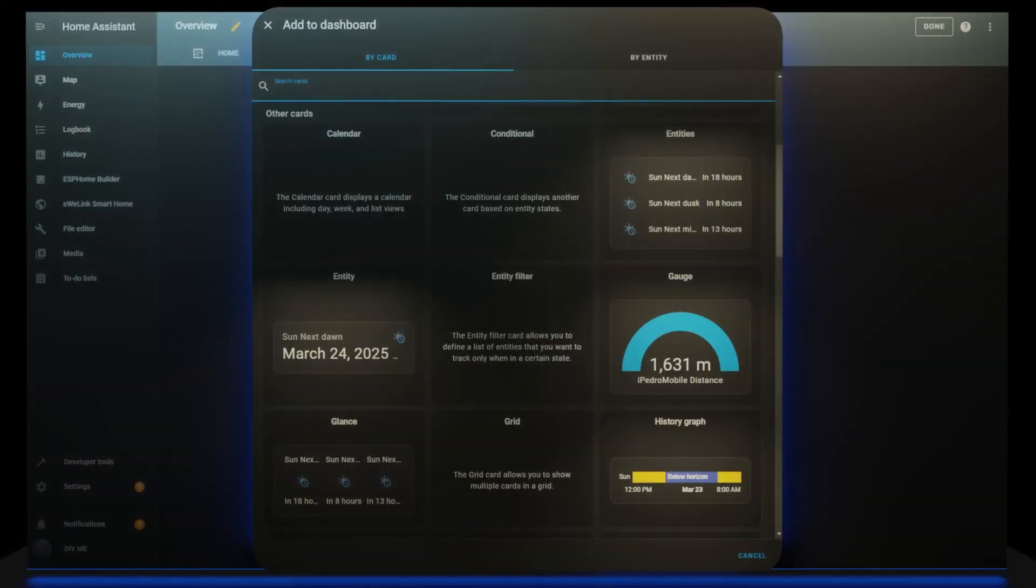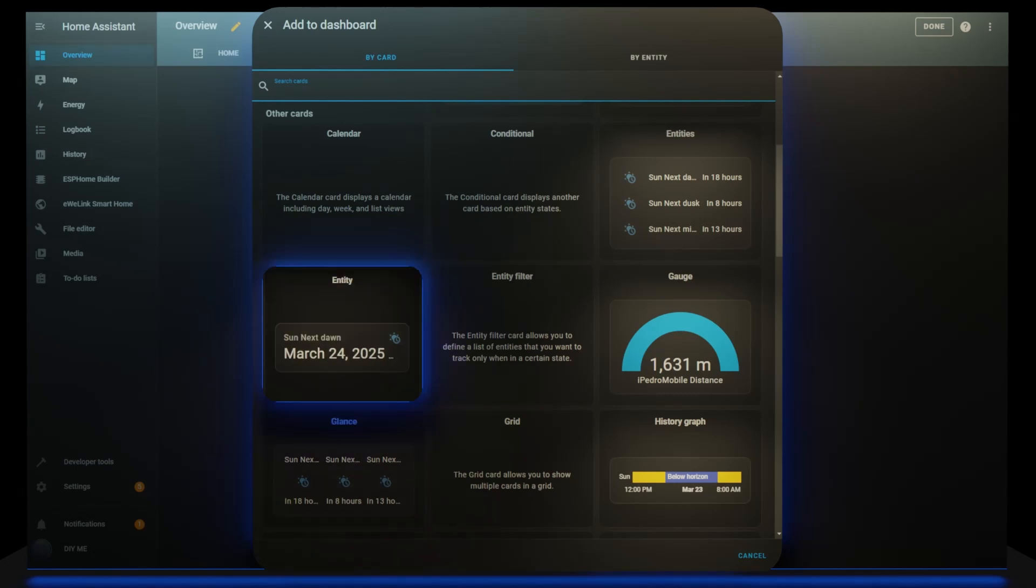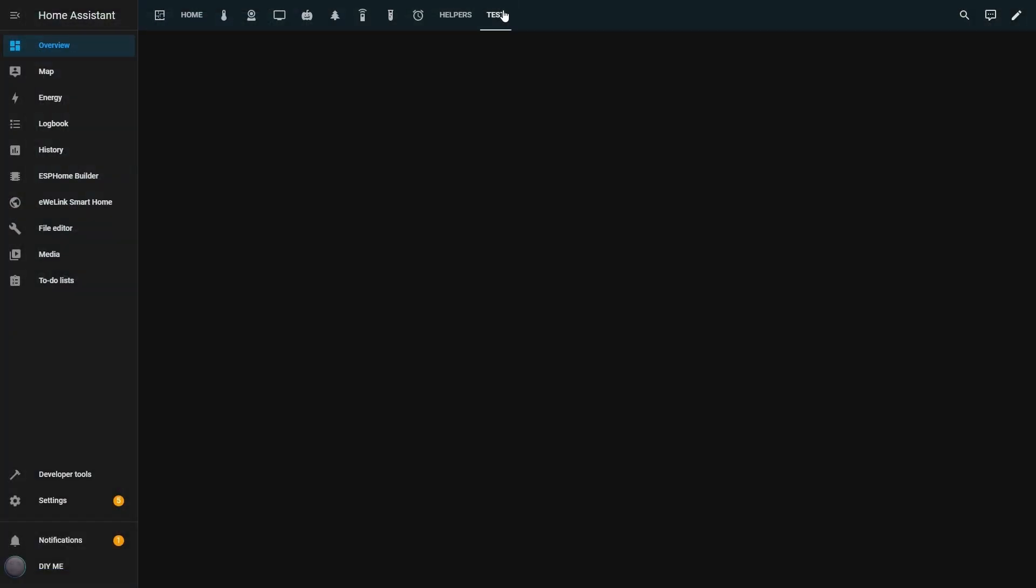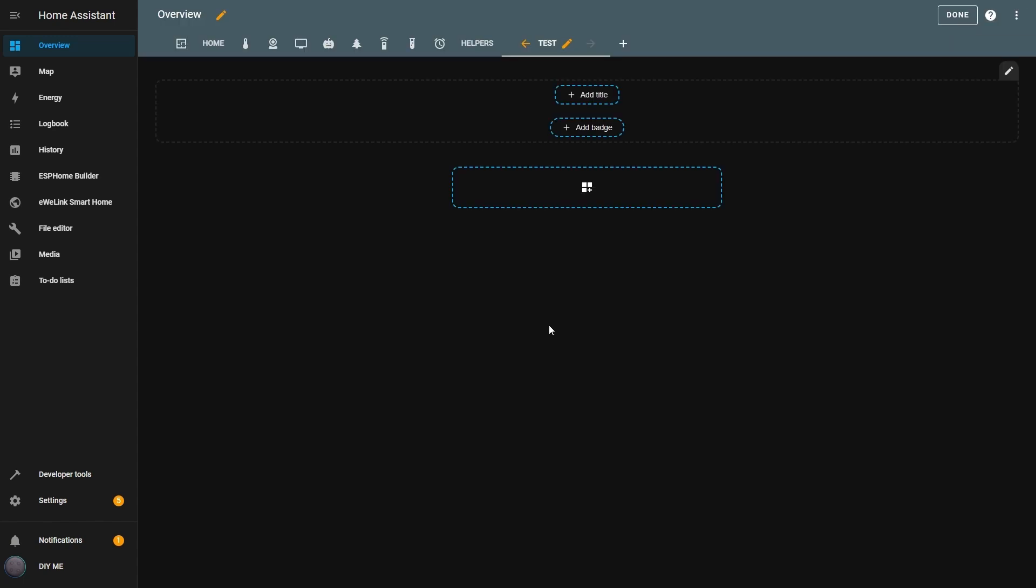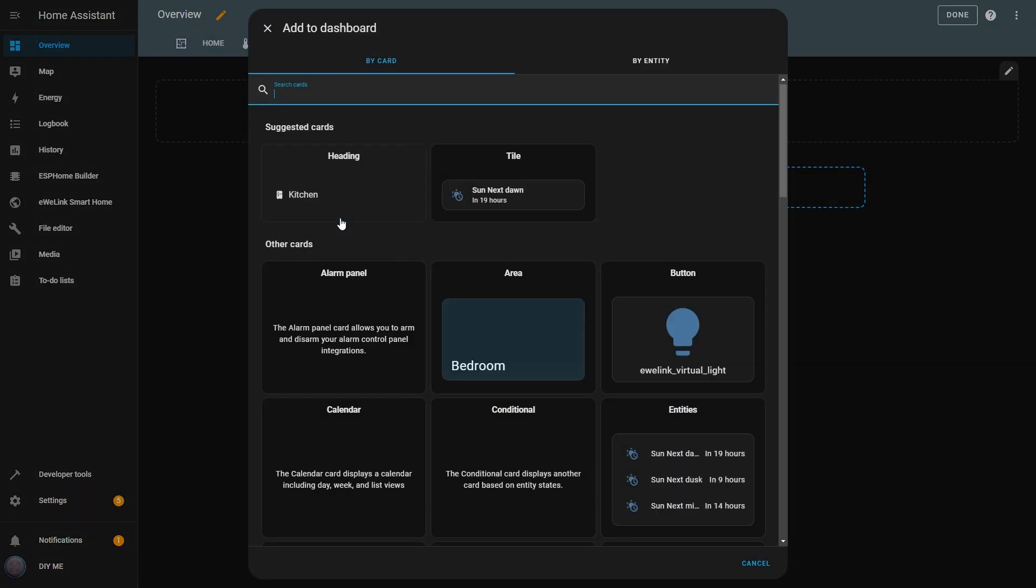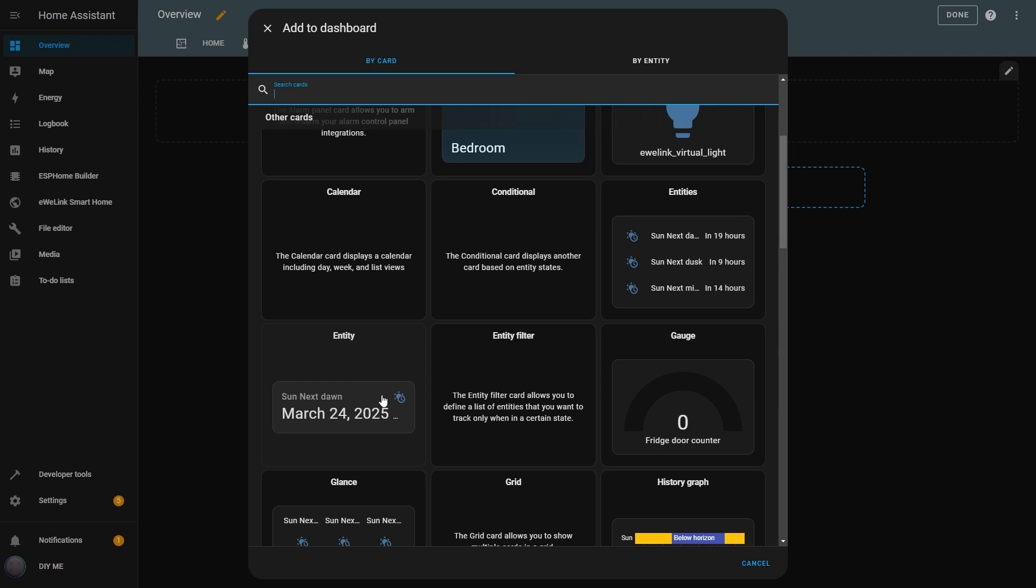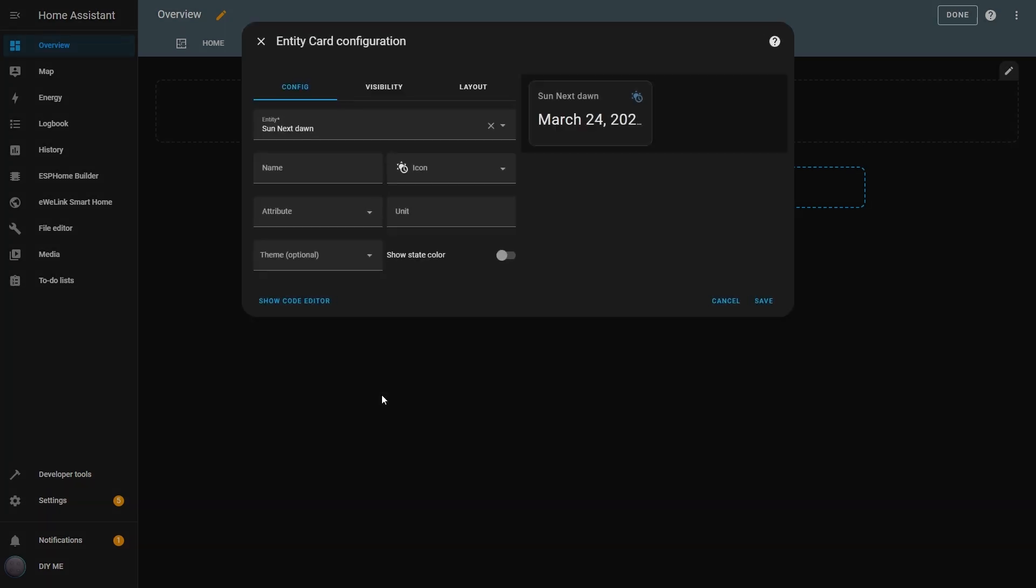The first card I'm going to show you is one of the simplest and easiest to use, the Entity card. To add it, I'll go to my test view and enter Edit Mode. Then I'll click Add New Section, followed by Add Card. From the list of available cards, I'll select the Entity card.